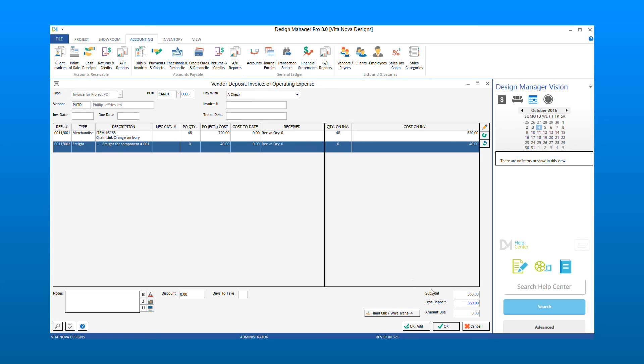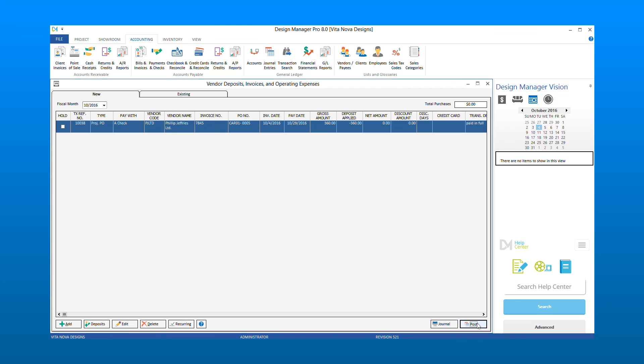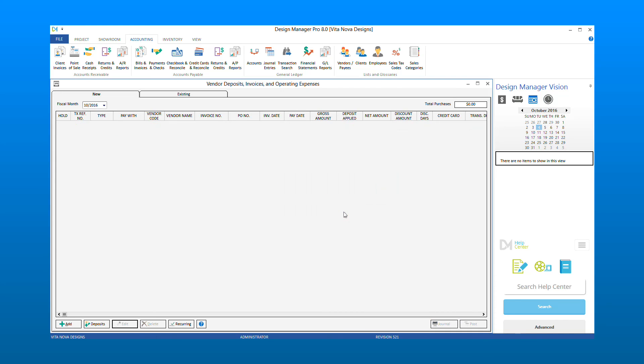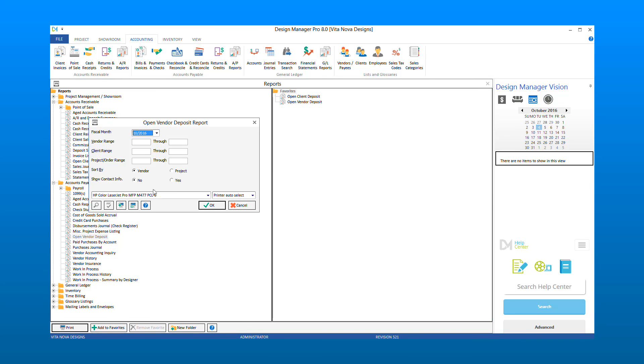Enter a vendor invoice date and number, and optionally a transaction description. Then select OK. Post your vendor invoice, and then you can once again rerun the open vendor deposit report to see that this deposit is no longer outstanding.